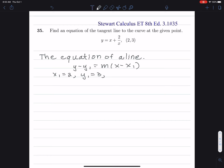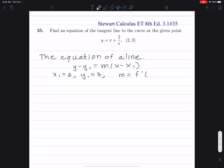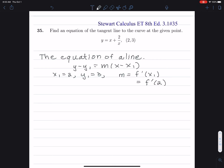Now, what we need is the slope. The slope for a tangent line — not for all lines, but for the tangent line — the slope is equal to the derivative, which I'll write as f prime. Even though we don't see f here, I'll say that y equals f of x. So it's f prime at x1, which in this case is f prime of 2, because x1 is the first coordinate of the point.